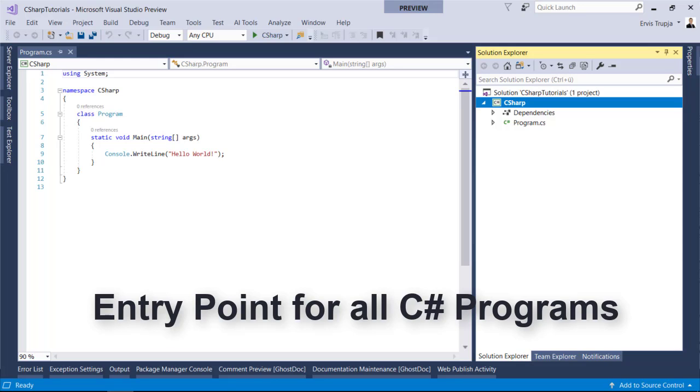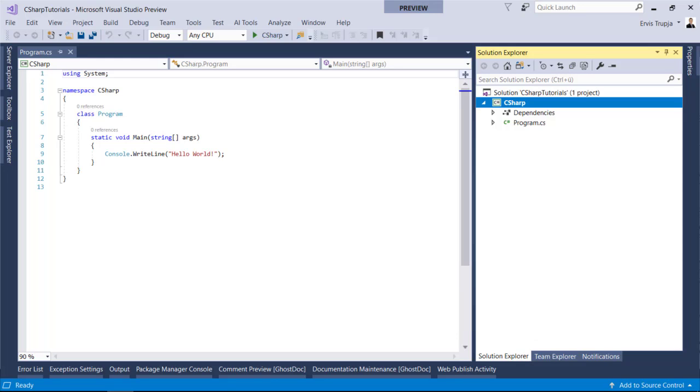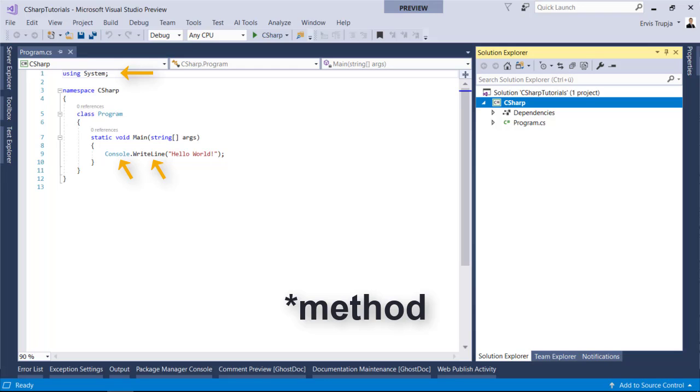In here we see that another method named WriteLine will be executed. WriteLine is a method of the console class defined in the system namespace. This system causes the message hello world to be displayed on the screen.